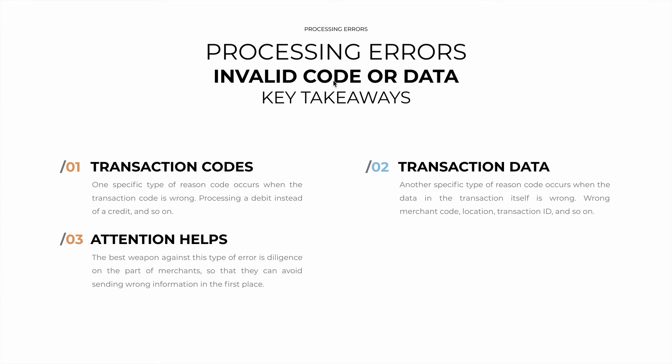What are our key takeaways? The first is that one type of reason code will occur when the transaction code itself is wrong. Processing a debit instead of a credit, a credit instead of a reversal, and so on.